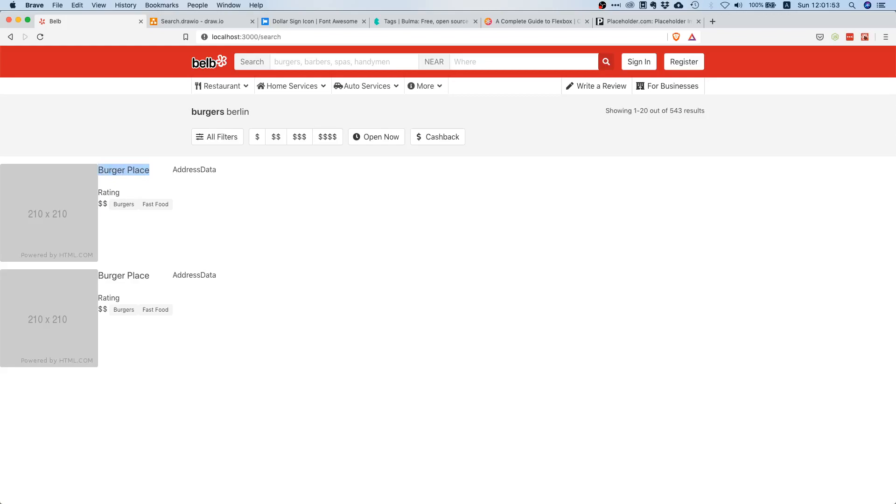That looks quite okay I would say. Now what looks a little bit off though is that here it's a little bit like we need some kind of proper spacing here right. Somehow it's not really nicely aligned and first of all we should have a little bit of space in between the business info and the image itself.